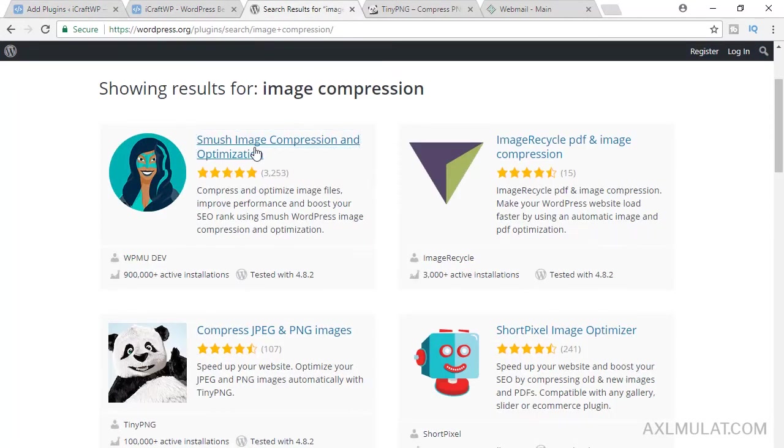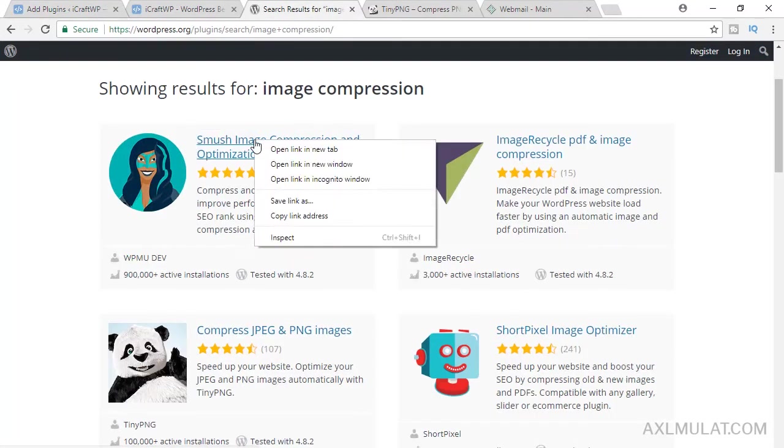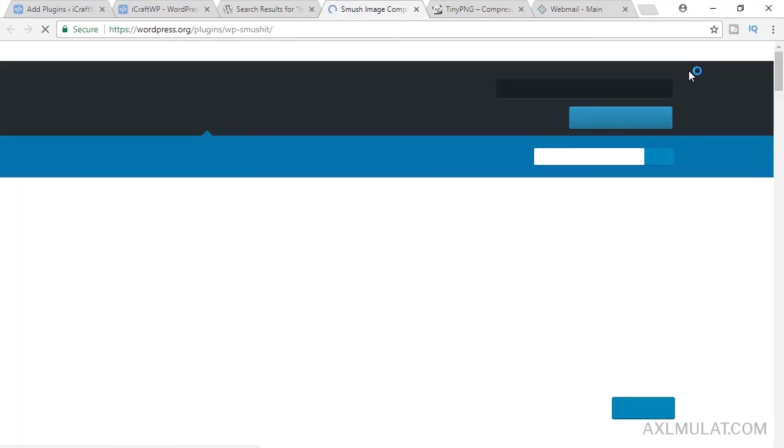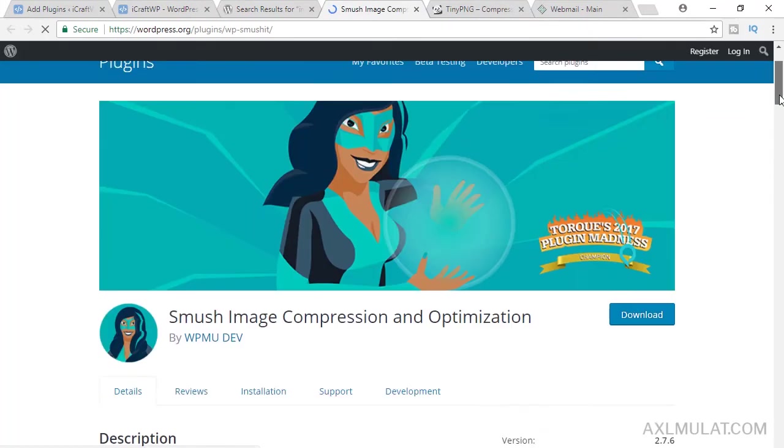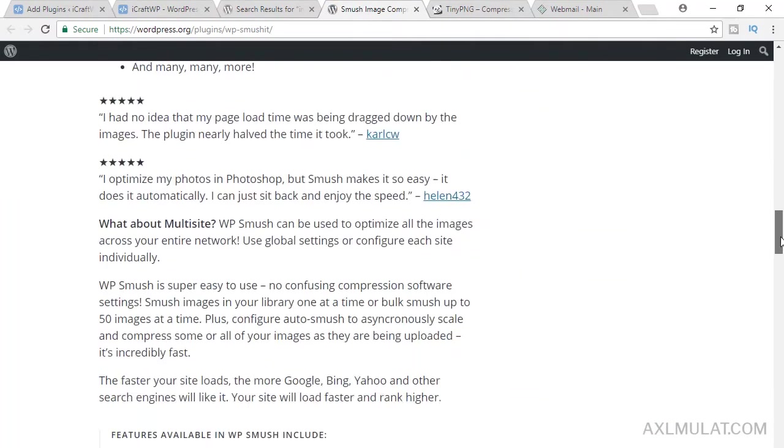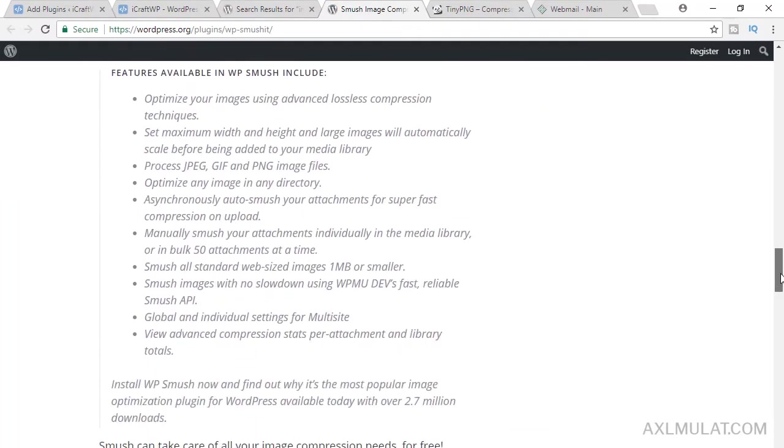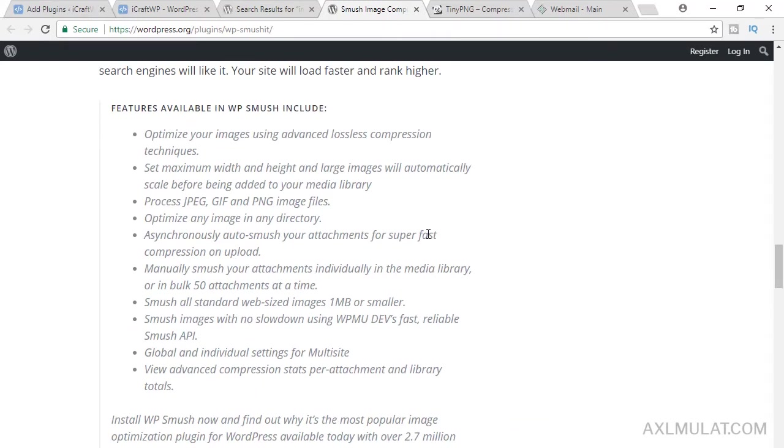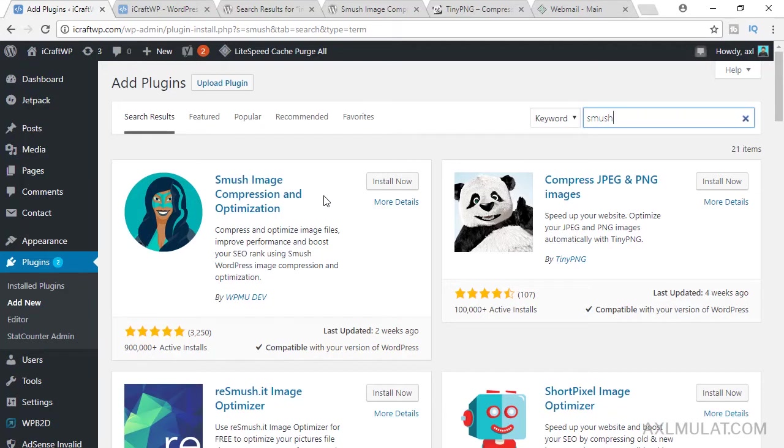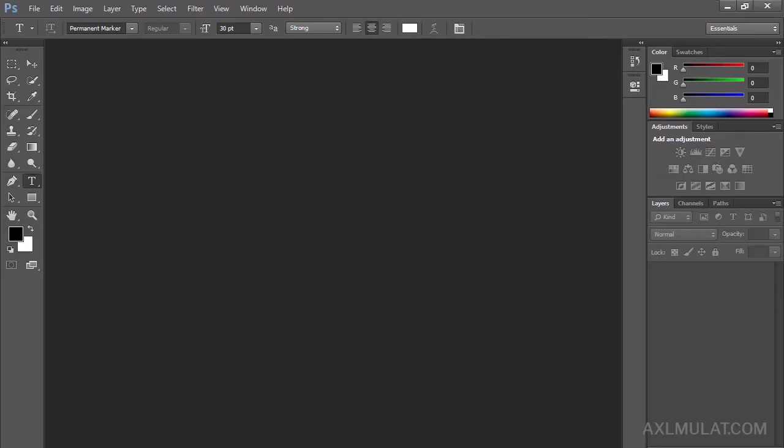Go to this documentation, scroll down. This feature is available: smash all standard web sizes images, one megabyte or smaller. So if you choose this plugin, what you will do first if you upload images, you can compress the images first using a tool like Photoshop.